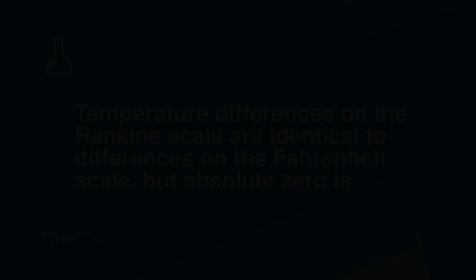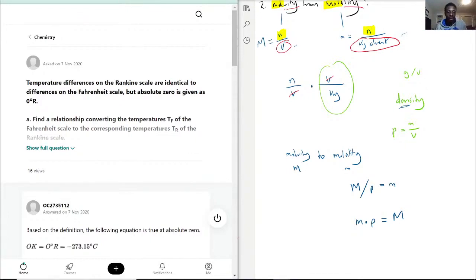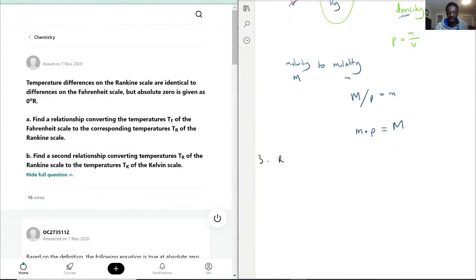Moving on to question 3. Temperature differences on the Rankine scale are identical to differences on the Fahrenheit scale. So the Rankine scale — let's say R — is equal to the difference in Fahrenheit. The change in Rankine equals the change in Fahrenheit.